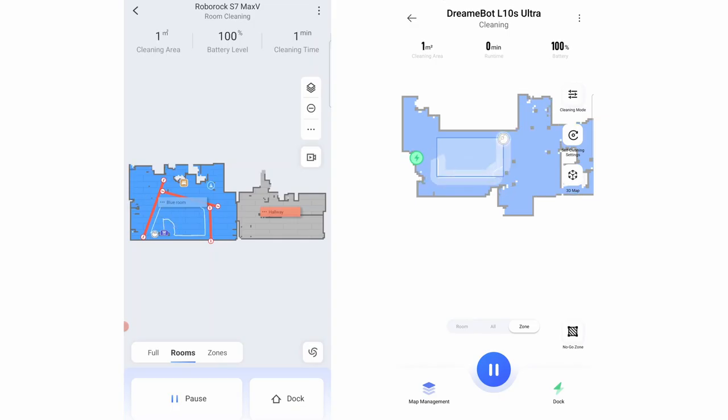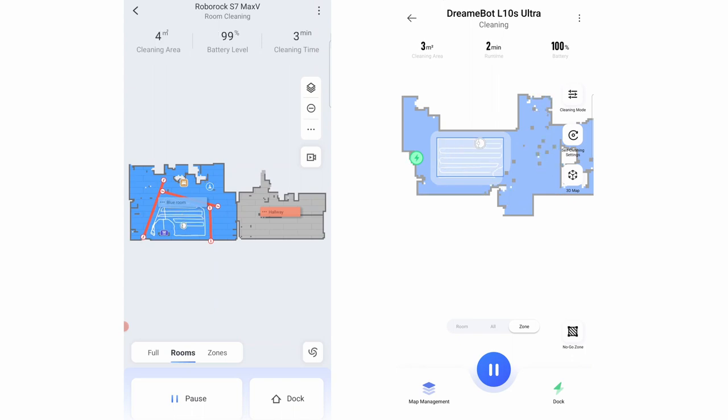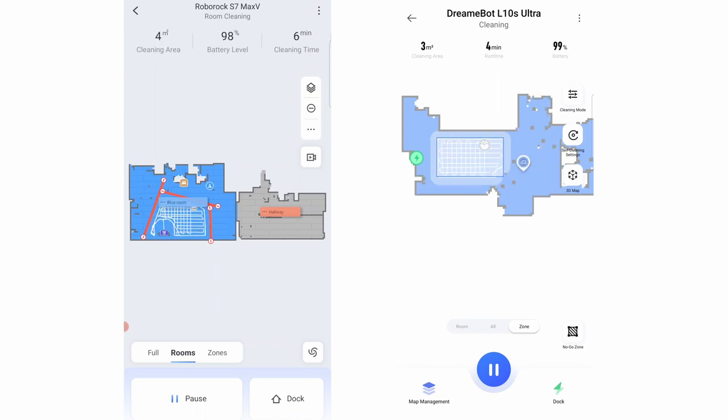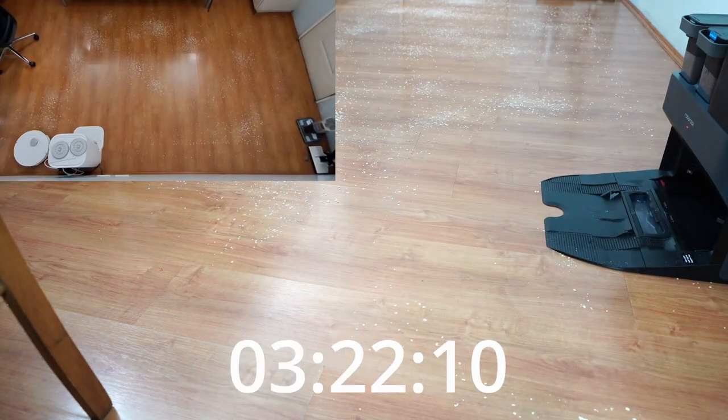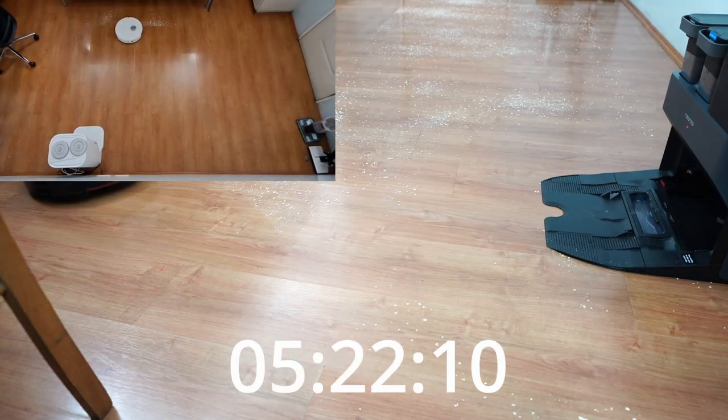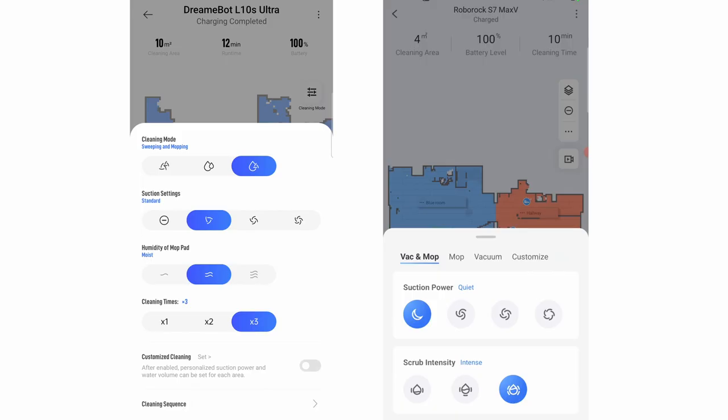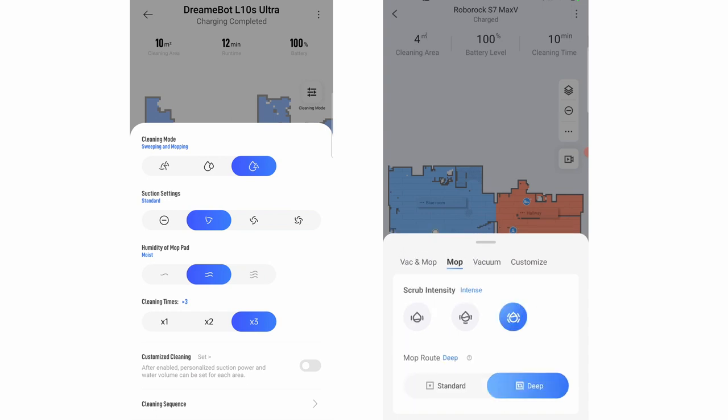Both have the criss-cross pattern available only in the selective room cleaning and zone cleaning features. The 3-pass run is also available if the extra pass is needed for a more thorough clean.